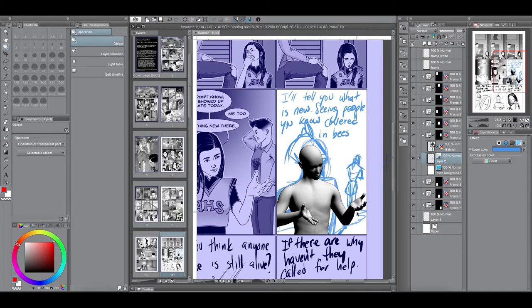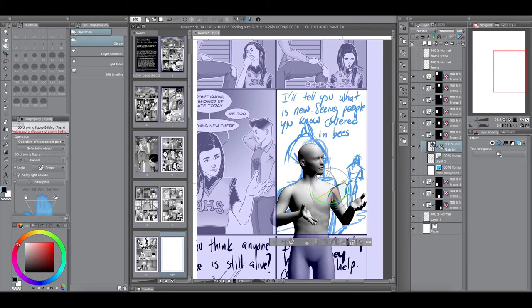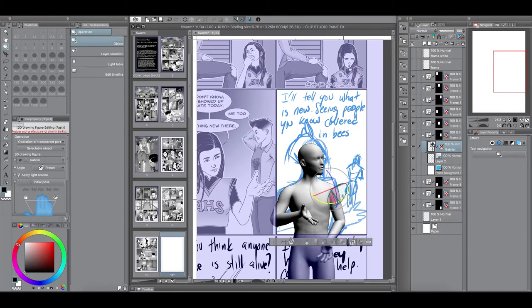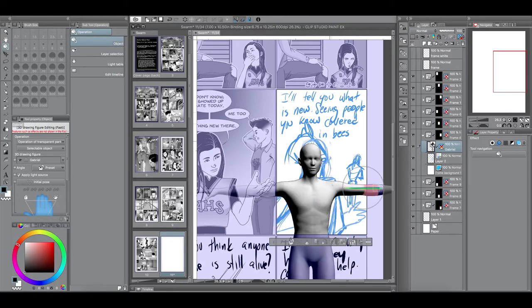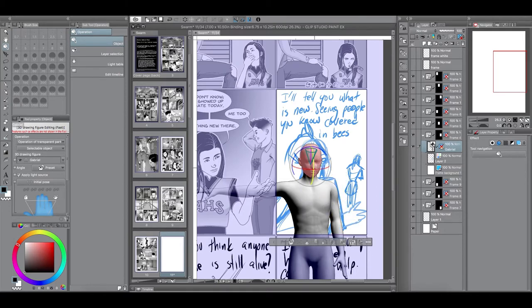And Gabriel has a retort of, I'll tell you what is new, seeing people you know covered in bees. So, he's not really saying, he doesn't, he shouldn't have a, I don't know pose. He should have more of a, like I'm making a point here. I'll tell you, I'll tell you what is new, you're right.